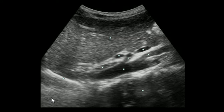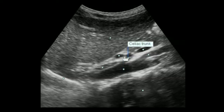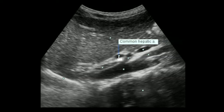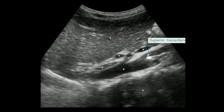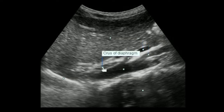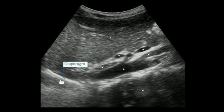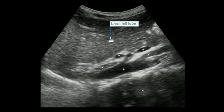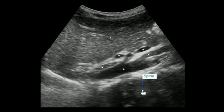This is a longitudinal section. Here we can appreciate the aorta, the celiac trunk with the common hepatic artery as a branch, and the splenic artery. This is the SMA. Once again, the crus of the diaphragm is visualized. This is the diaphragm, while this is the left lobe of the liver. Posteriorly, the spine is visualized with posterior acoustic shadowing.